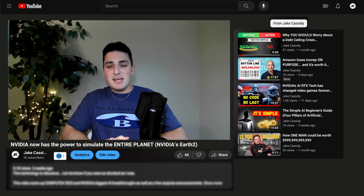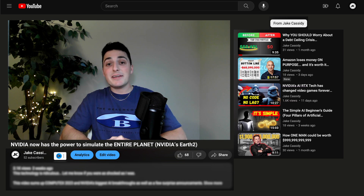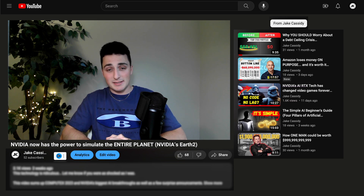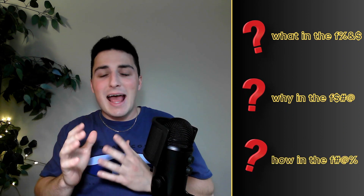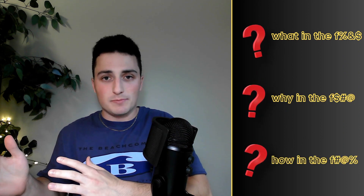Yes, you've read that correctly. NVIDIA now has the power to simulate the entire planet. Introducing Earth 2. I can already guess three questions just popped into your head. One, what in the world does that mean? Two, why would you ever want to do something like that? And three, how is that possible?